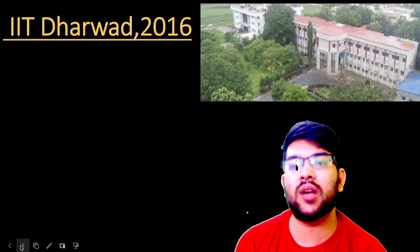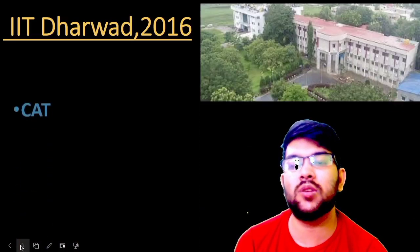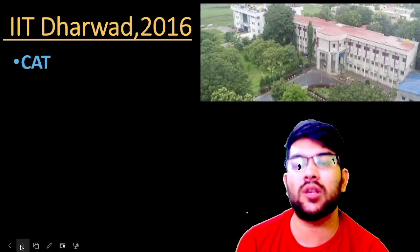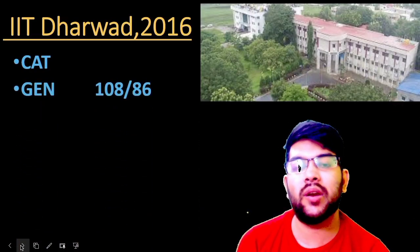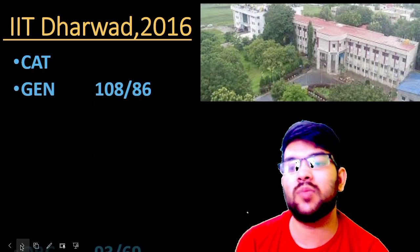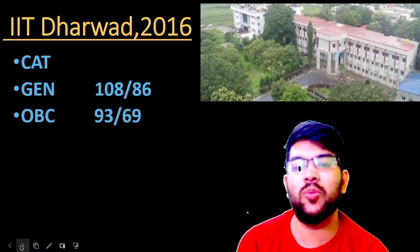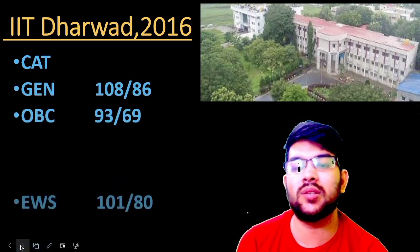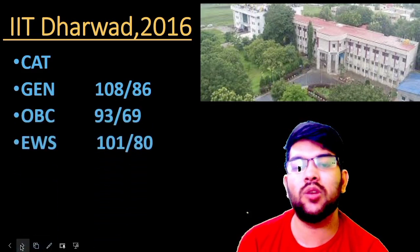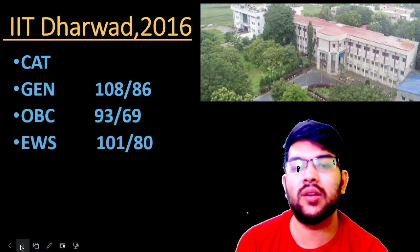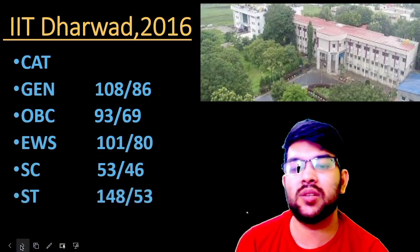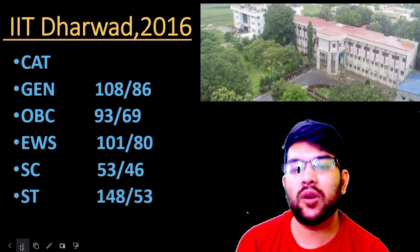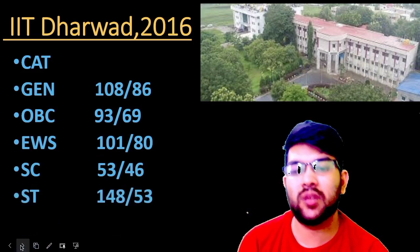Now for the next IIT established in 2016: general 108 and 86 marks; OBC 93 and 69 marks; EWS 101 and 80 marks; for SC it is 53 and 46 marks; and for ST it is 48 and 53 marks — it is only 48, not 148.